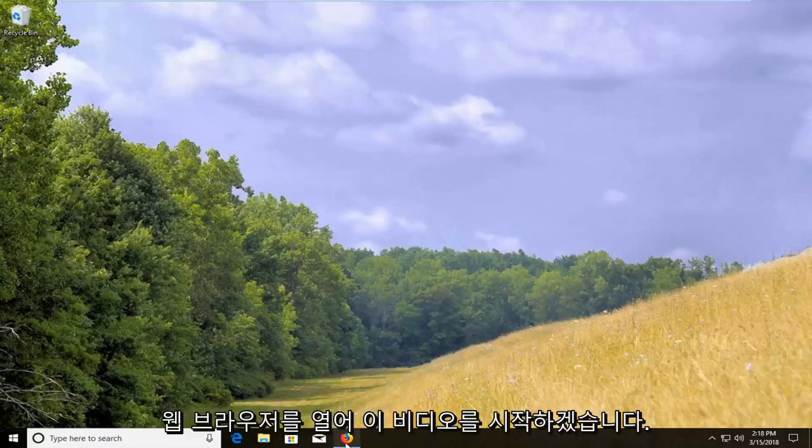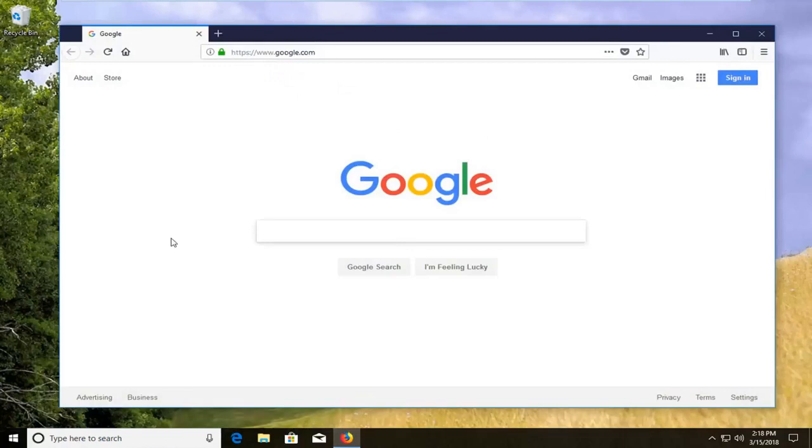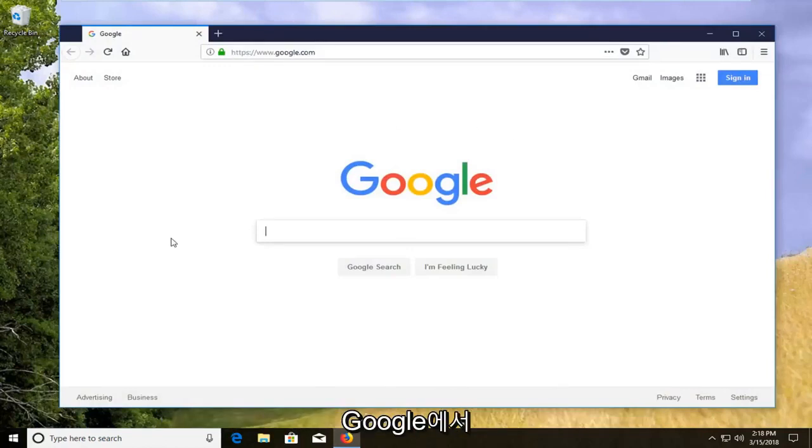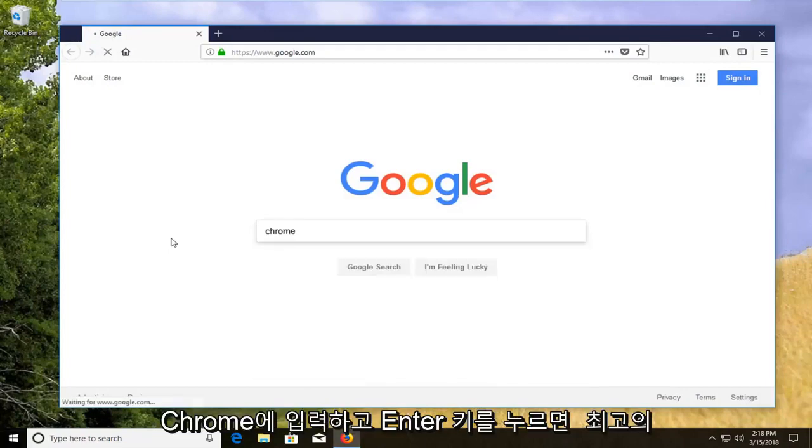We're going to start this video off by opening up a web browser, doesn't matter which one. I'm going to open up Firefox for this tutorial and into Google you want to type in Chrome and just hit enter.